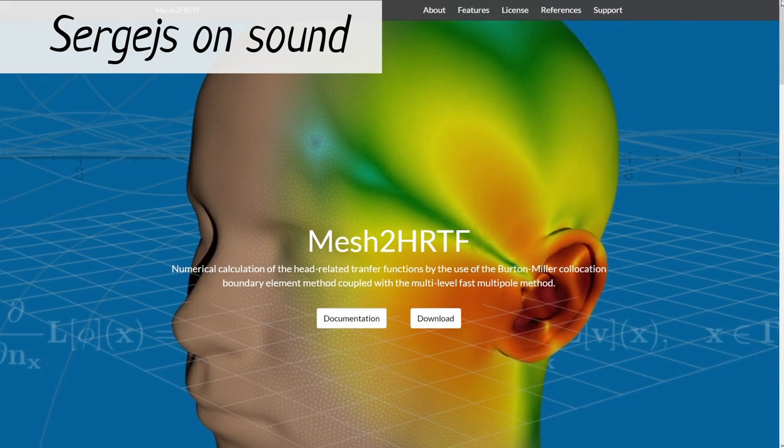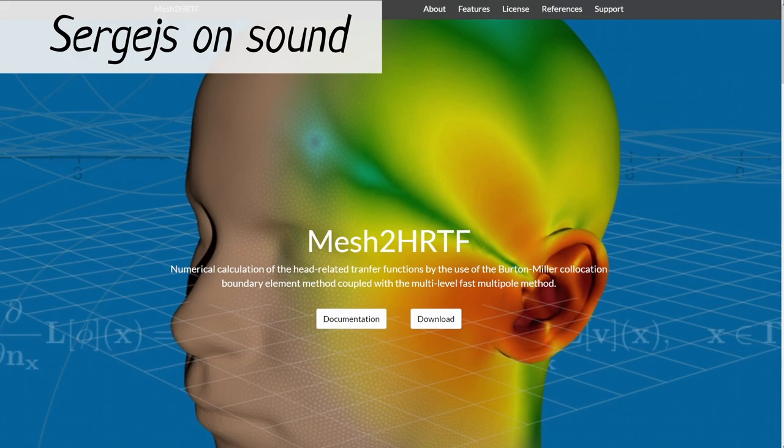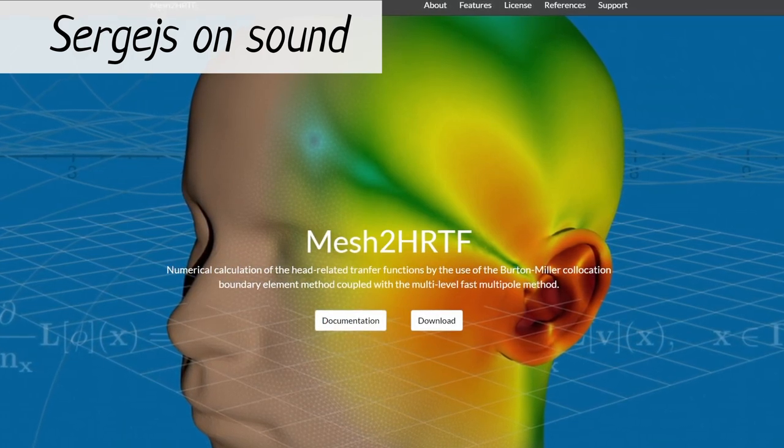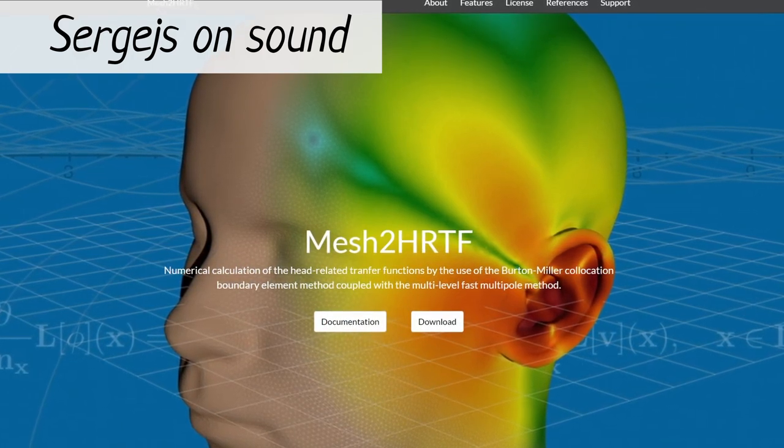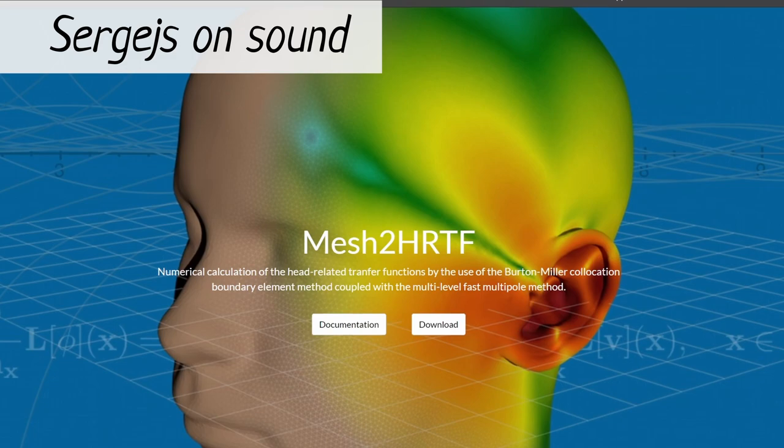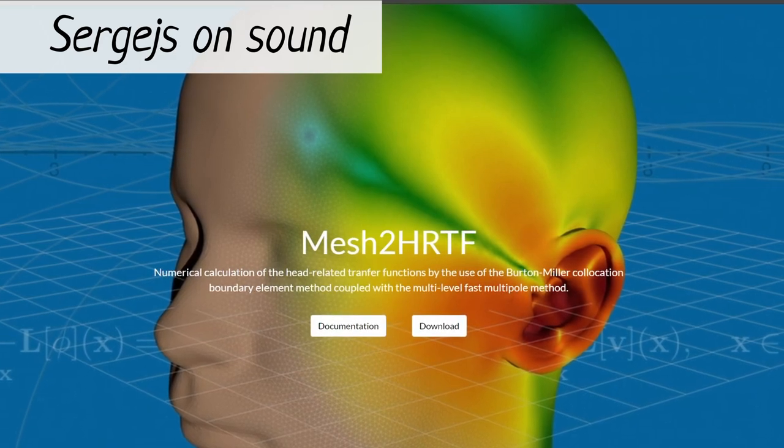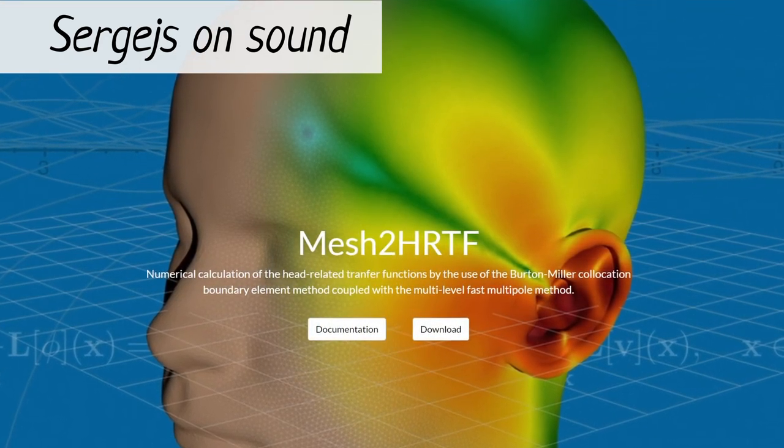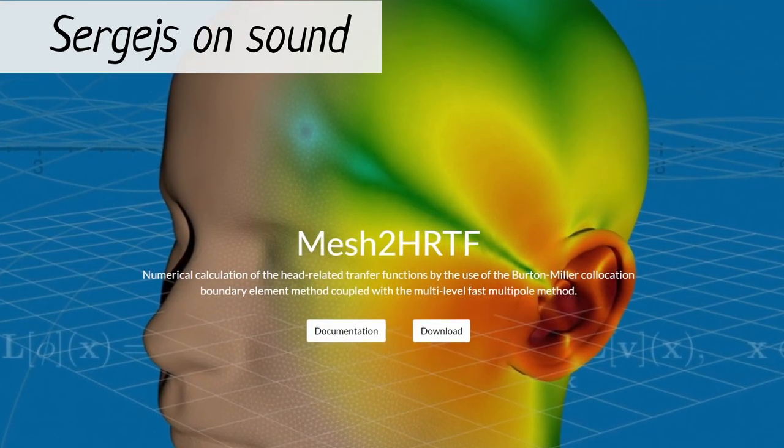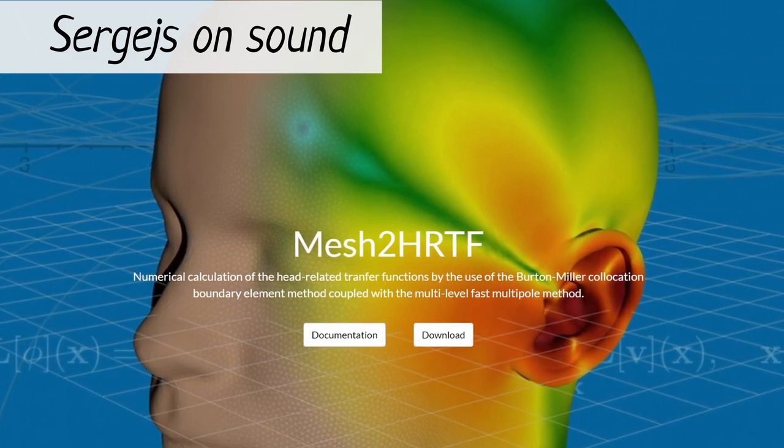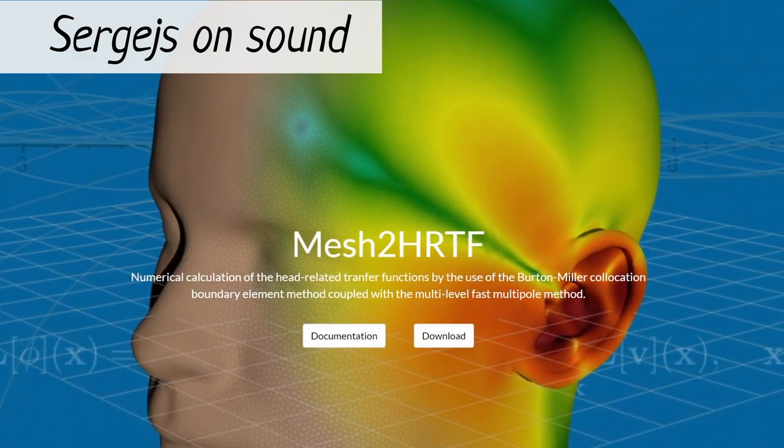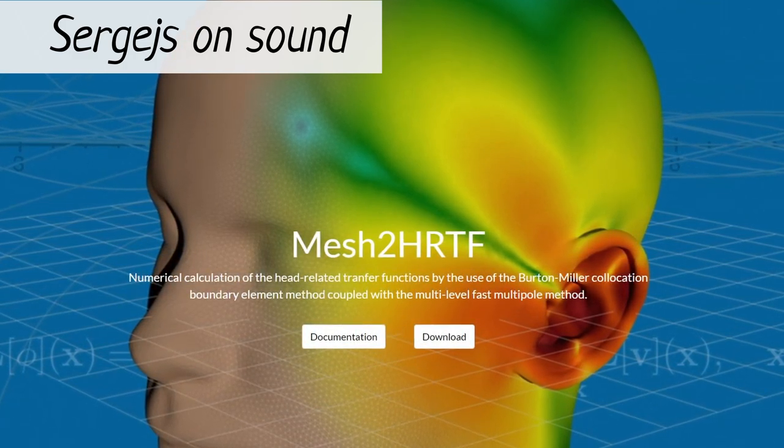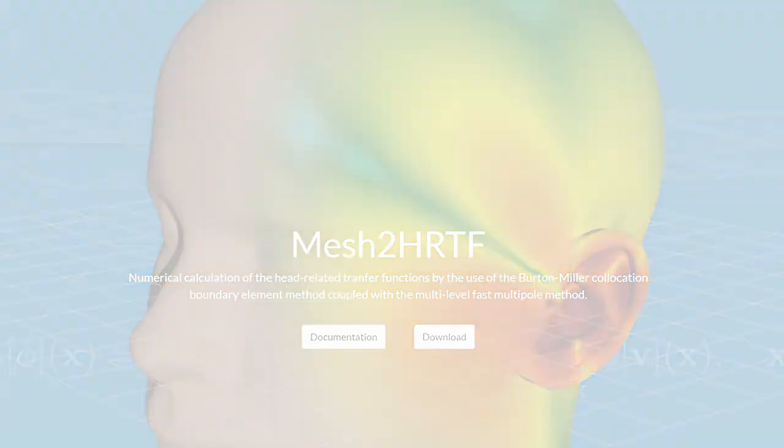This may be the first video on YouTube about Mesh2HRTF, but from now on, if you see someone mentioning individual HRTFs as something unobtainable, please send them a link to a Mesh2HRTF video. But for now, have a great day.